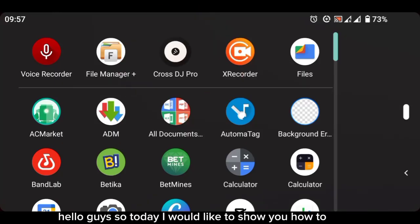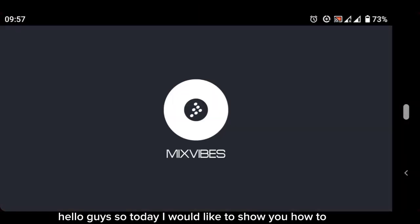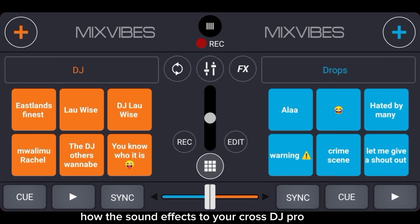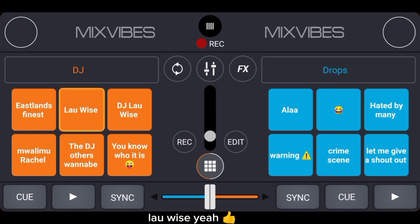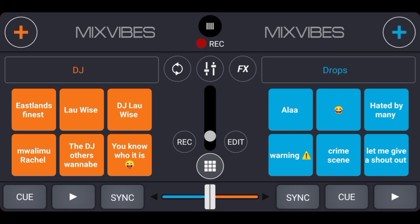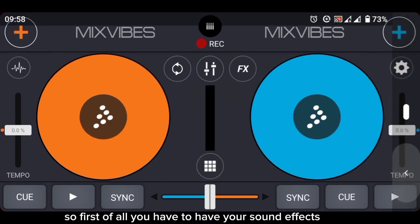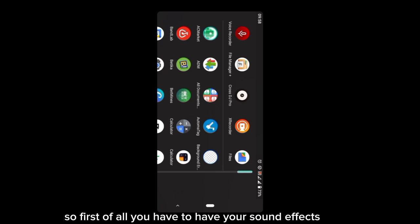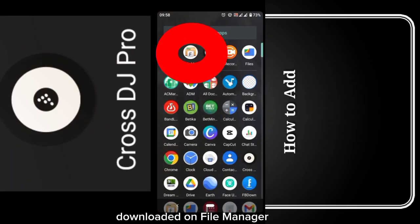Hello guys, so today I would like to show you how to add the sound effects to your Cross DJ Pro to sound something like this. First of all, you have to have your sound effects downloaded on file manager.